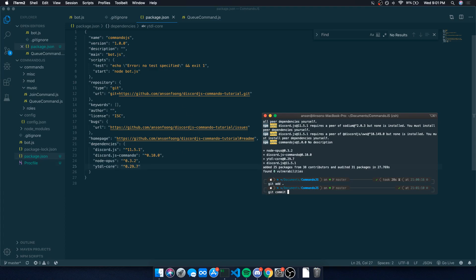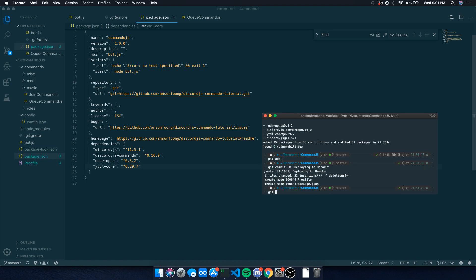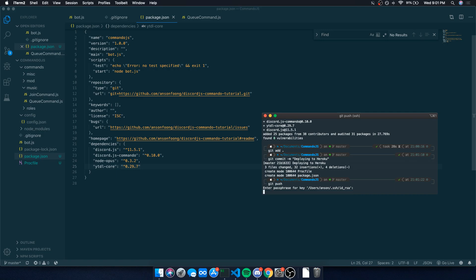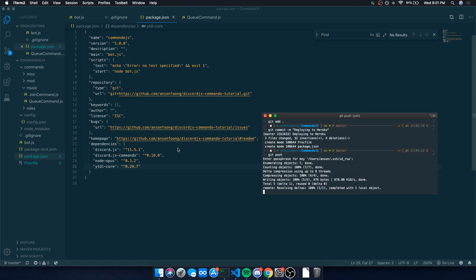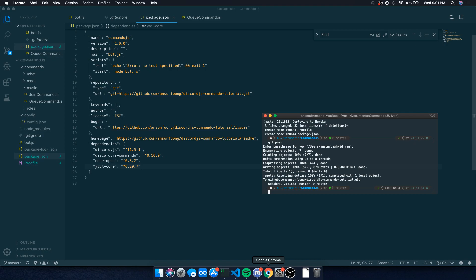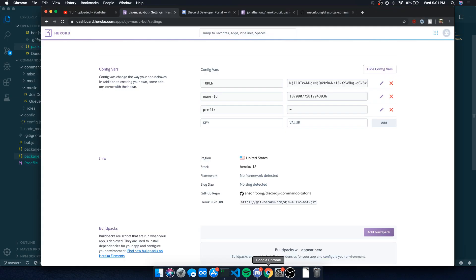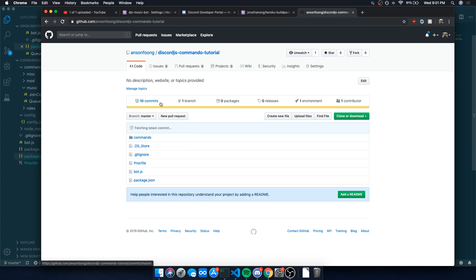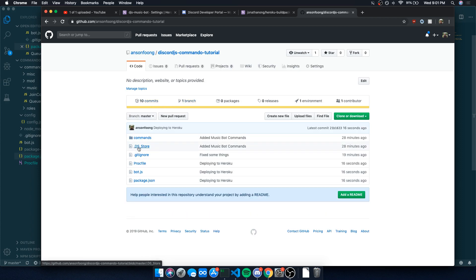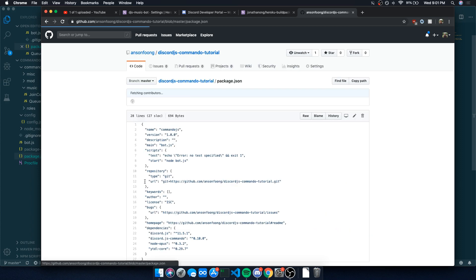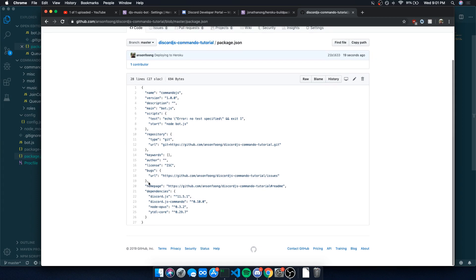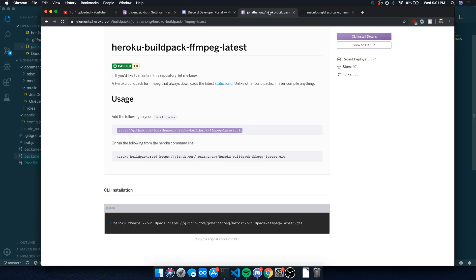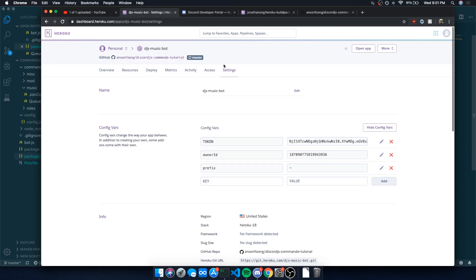We're going to say git commit, deploying to Heroku, and we're going to say git push. Now that's going to appear on our GitHub. You're going to see 10 commits. We have the package.json. Awesome. Let's go over to Heroku.